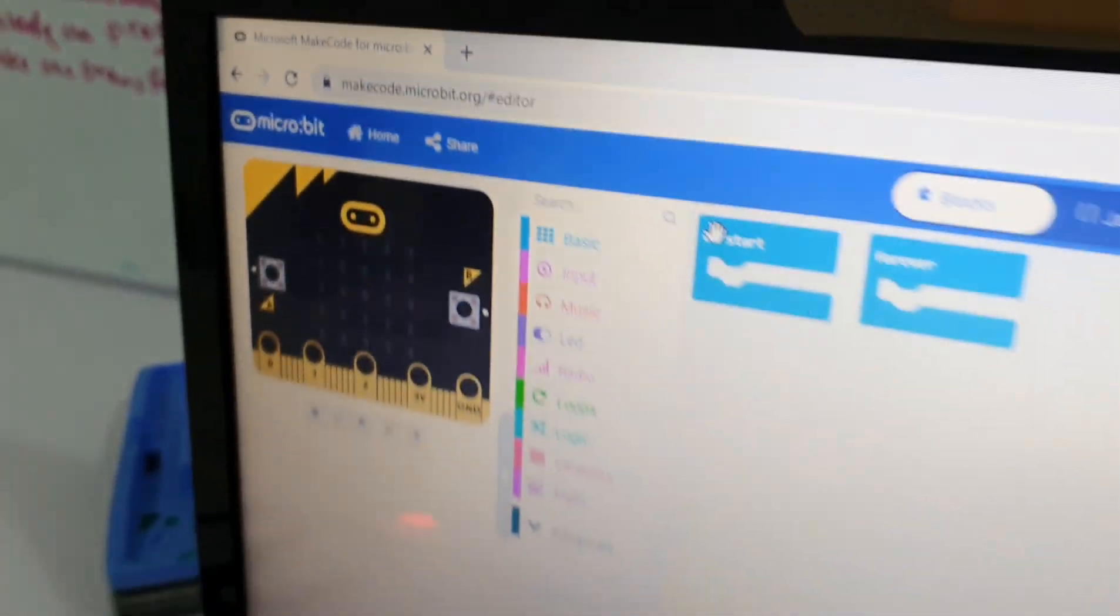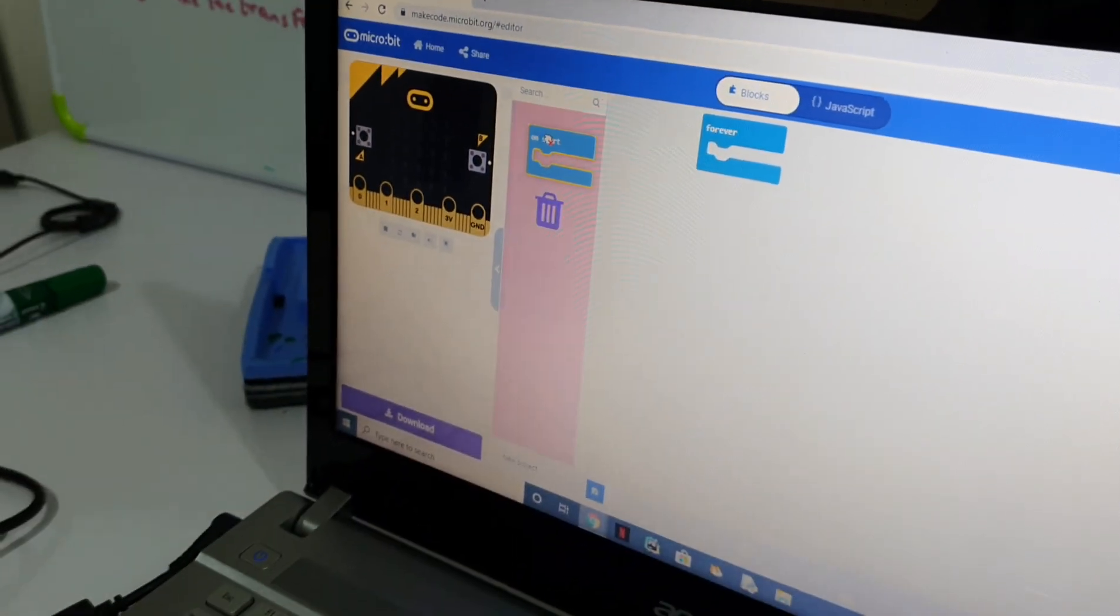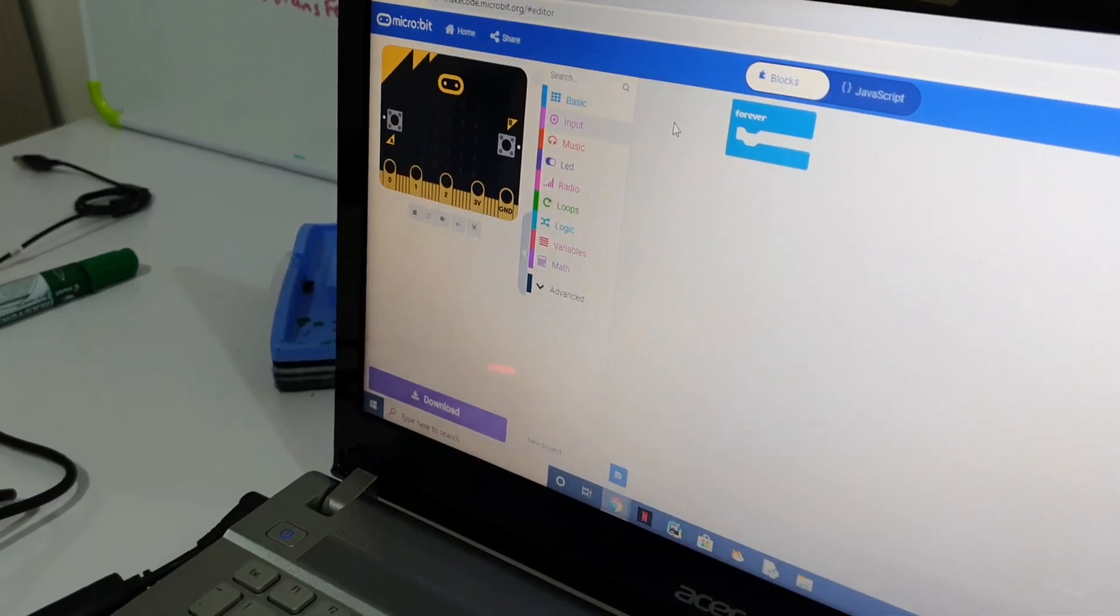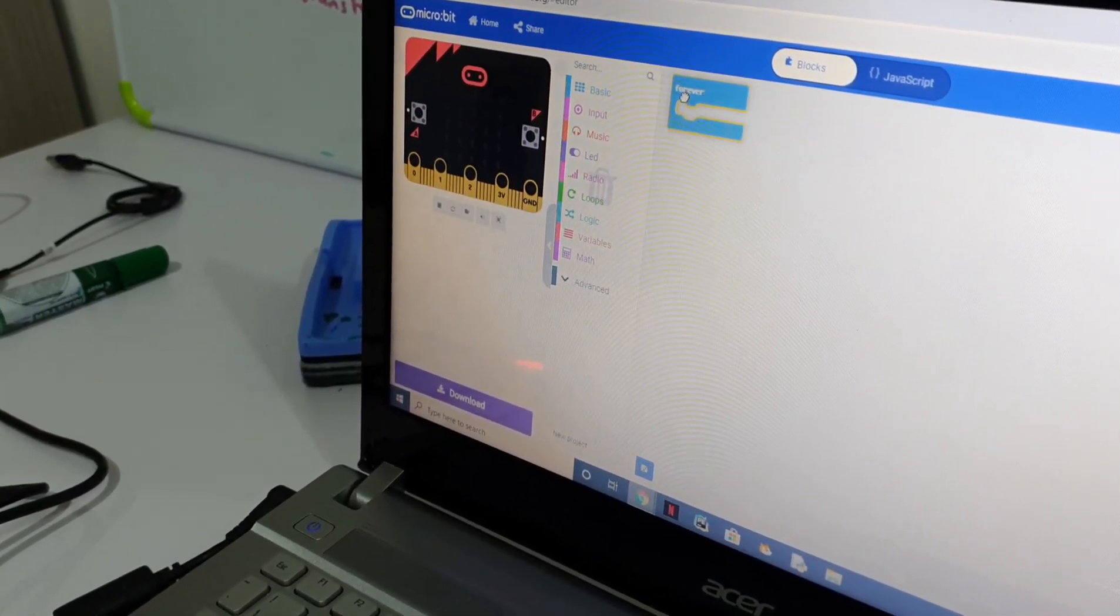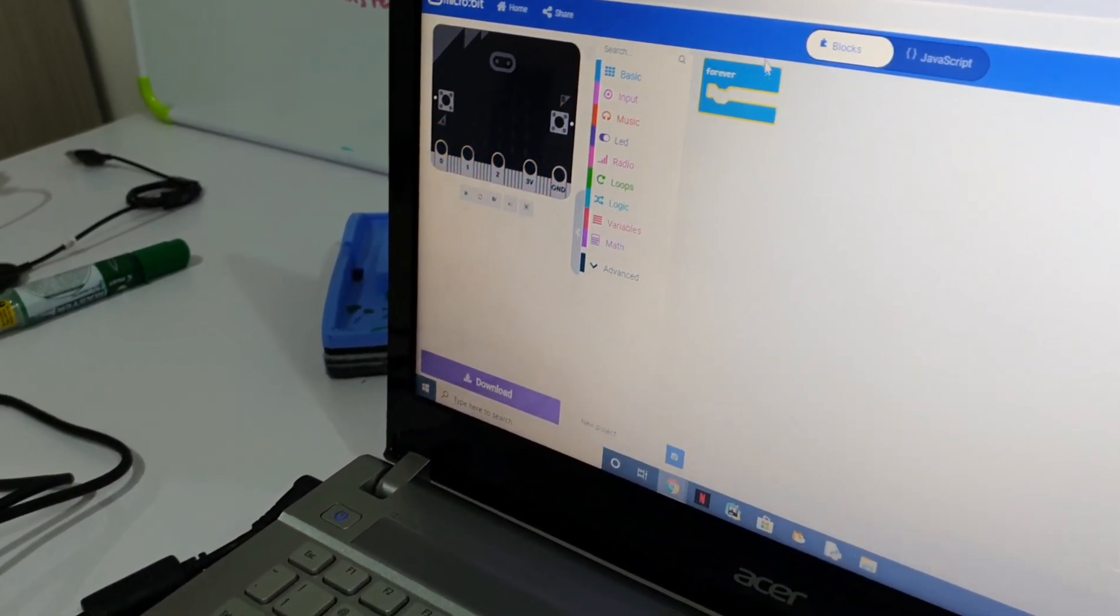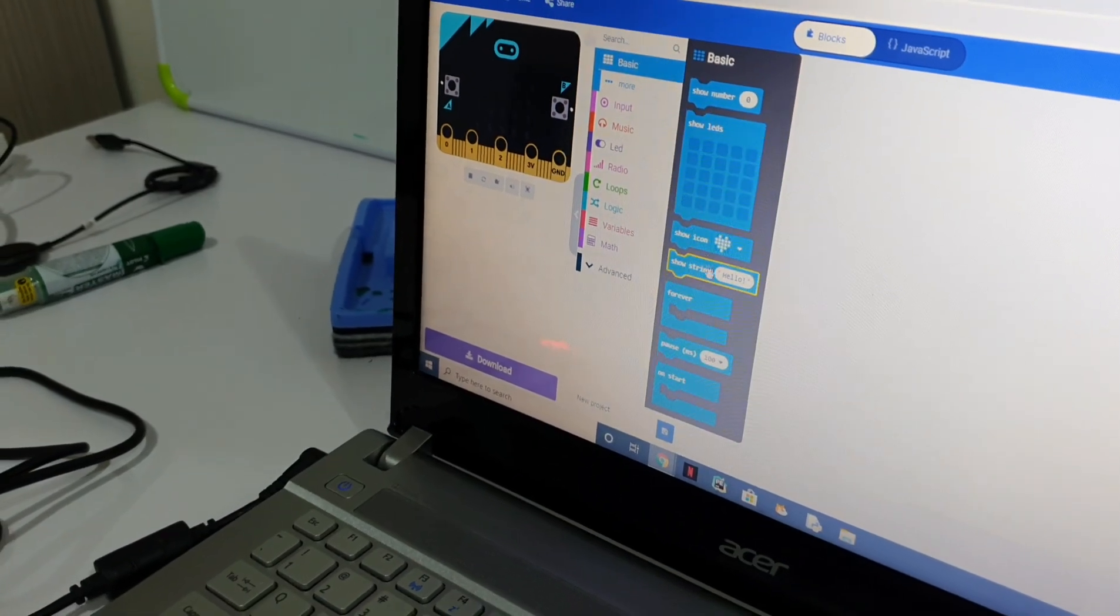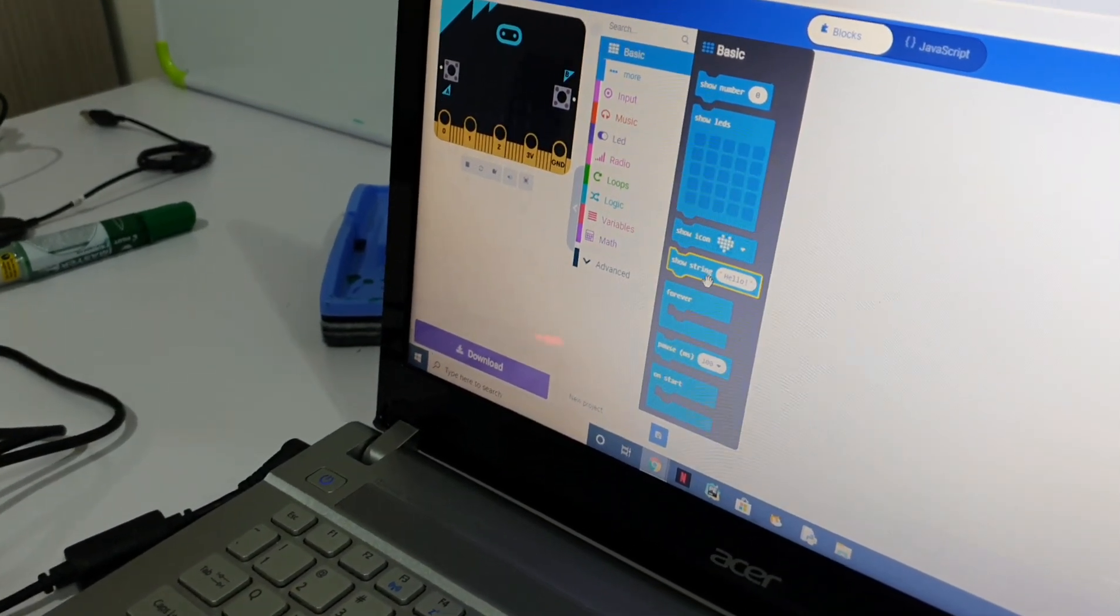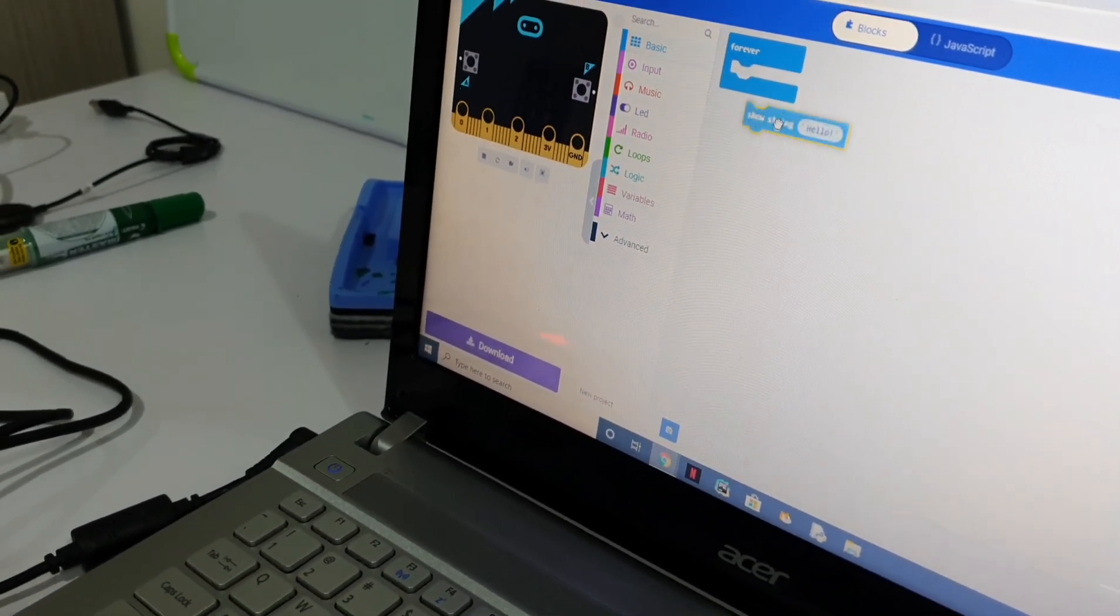So, first thing, we want to erase the on start. If you want to, you can. If you don't want to, that's fine. Now, you put the forever. Look at the basics. You put show string.